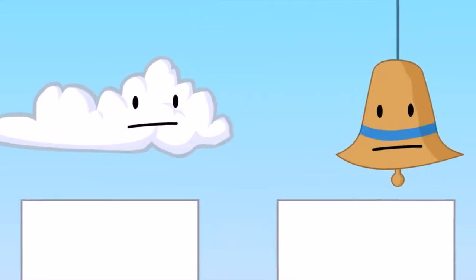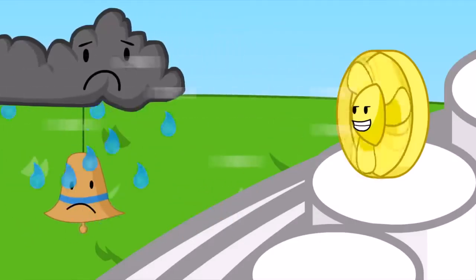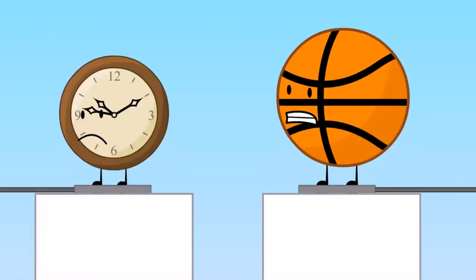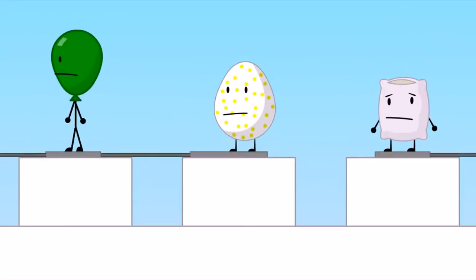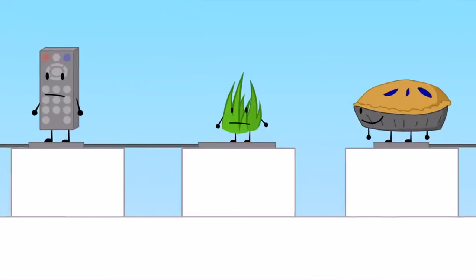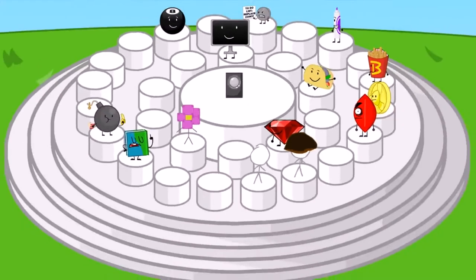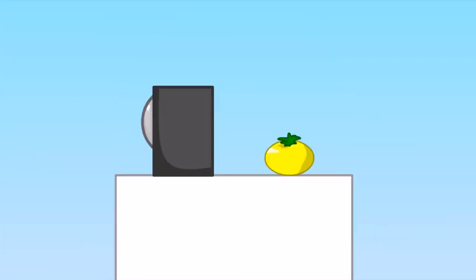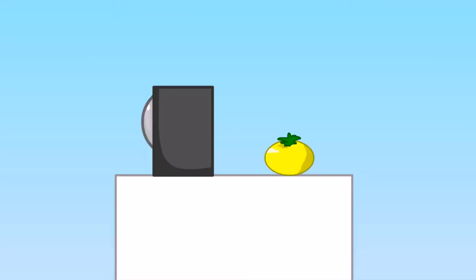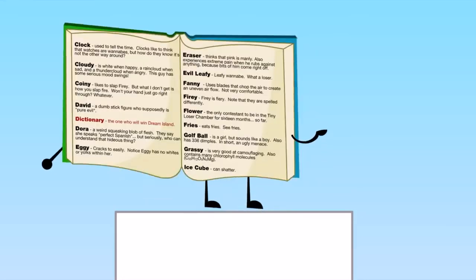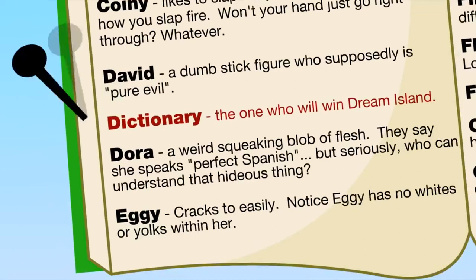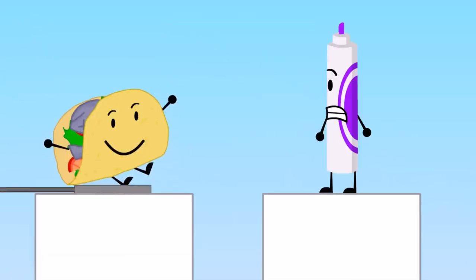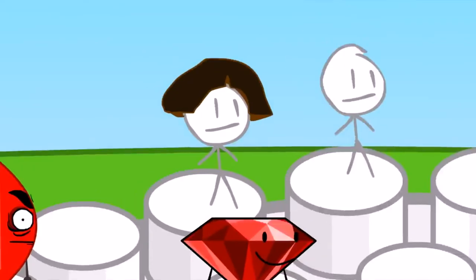Cloudy and Bell only got four votes each. Clock and Basketball got five votes each. Balloony and Pillow got six votes each. Remote, Grassy, and Pie got seven votes each. We've reached the halfway mark, only 15 of you remain. Well I just know I'm going to win. Eight Ball, coincidentally you got eight votes. Dictionary, you also got eight votes, not enough to win. What? But if you look dictionary up in me it says the one who will win Dream Island. Not true. Taco and Marker received nine votes. So did Dora.